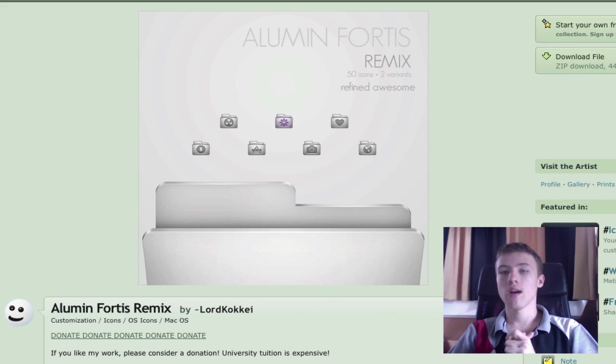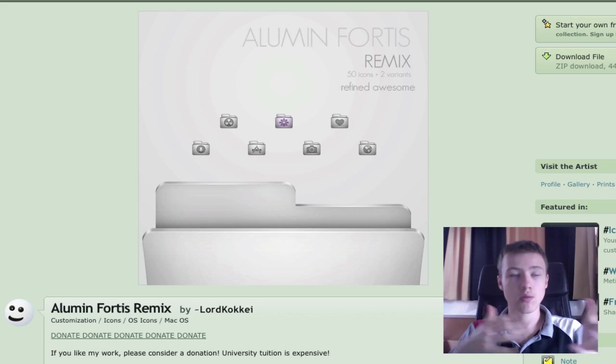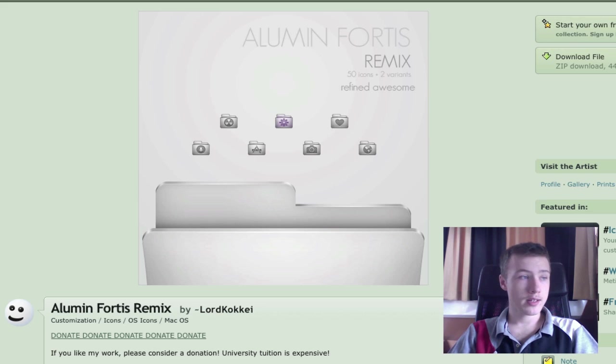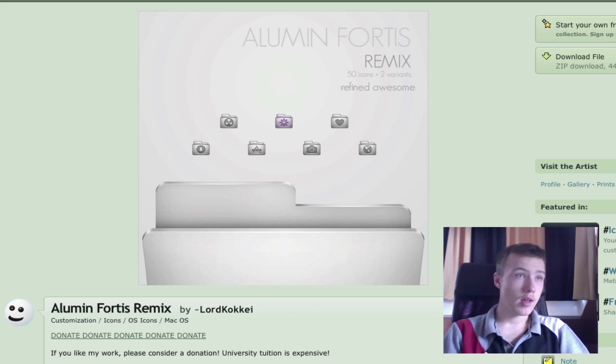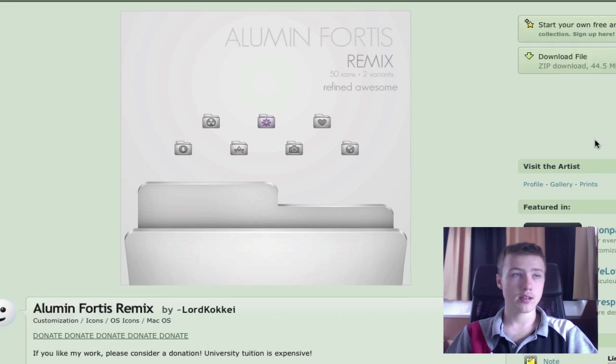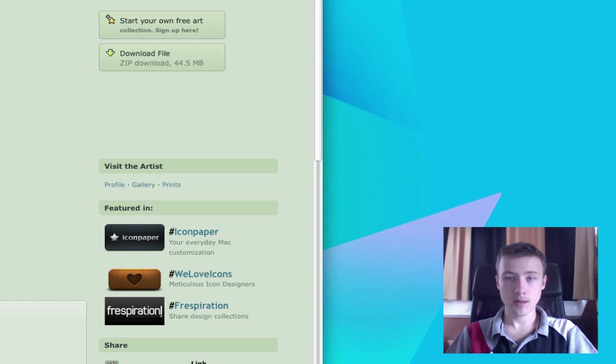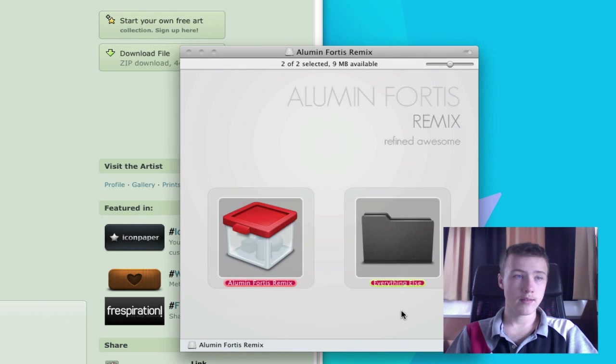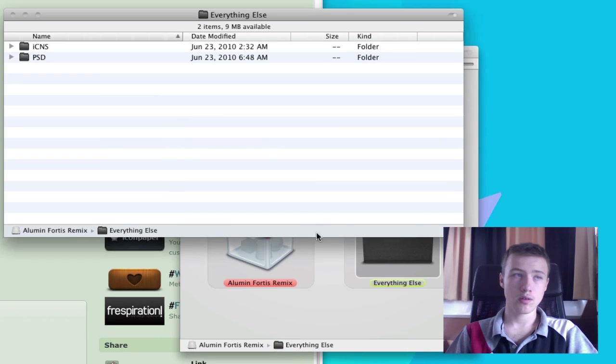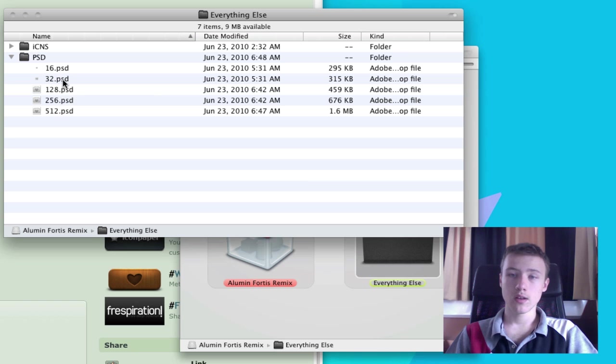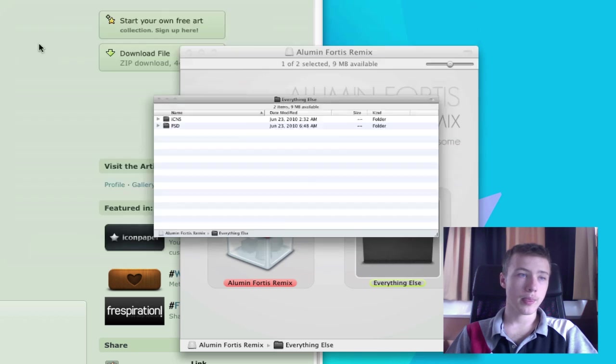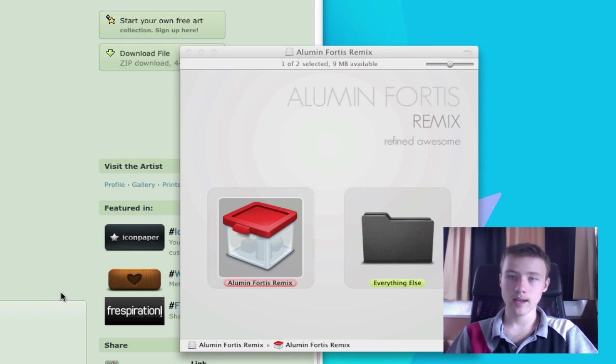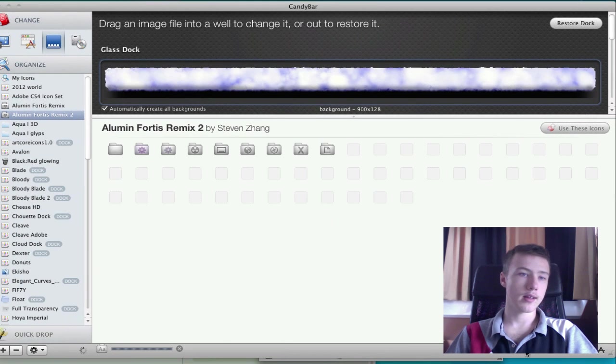Second off, we have this pretty cool icon pack which has been featured on a few sites now. Alumin Fortis Remixed by Lord Kokei, or Kokei, I'm not totally sure. It's a pretty big file. It comes in a nice zip folder. You get a DMG. If you mount the DMG, you have two little options here. You have the eye container and everything else, which is basically pretty cool because it also offers the Photoshop file if you want to edit it. You can edit that easily, and the icon version. If you're using Candy Bar, just drag it to your Candy Bar. It will load them up and you'll have the icons.